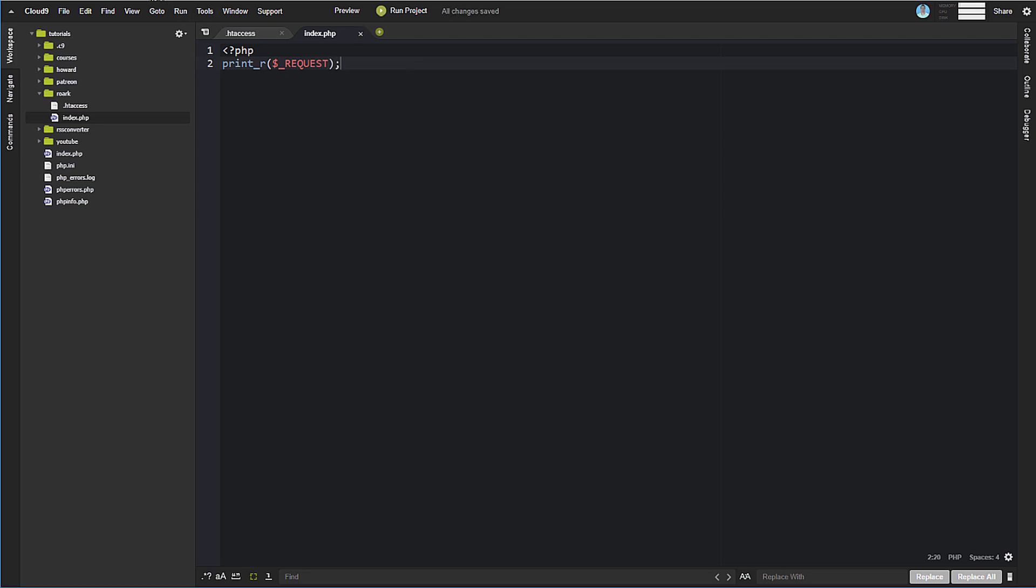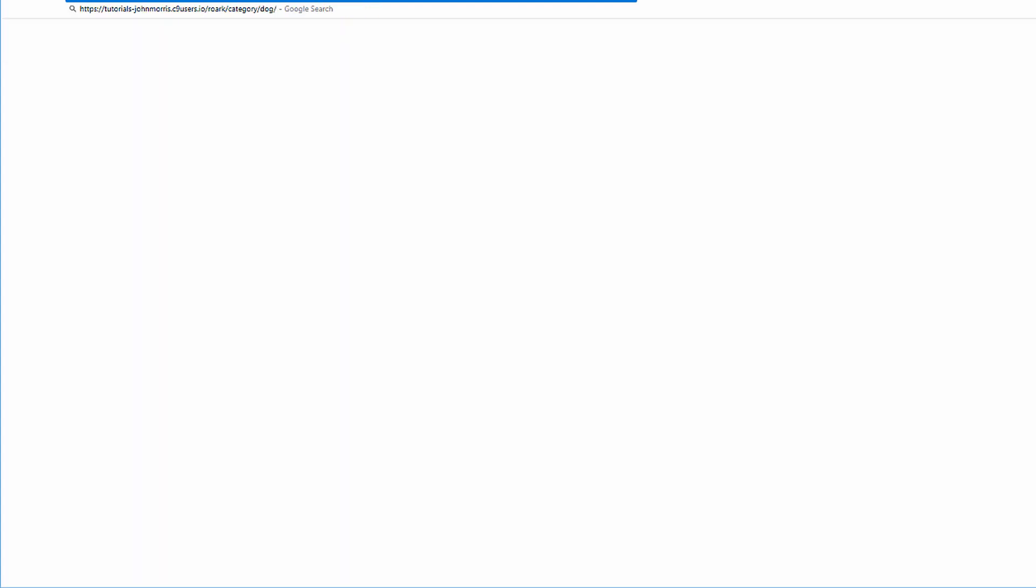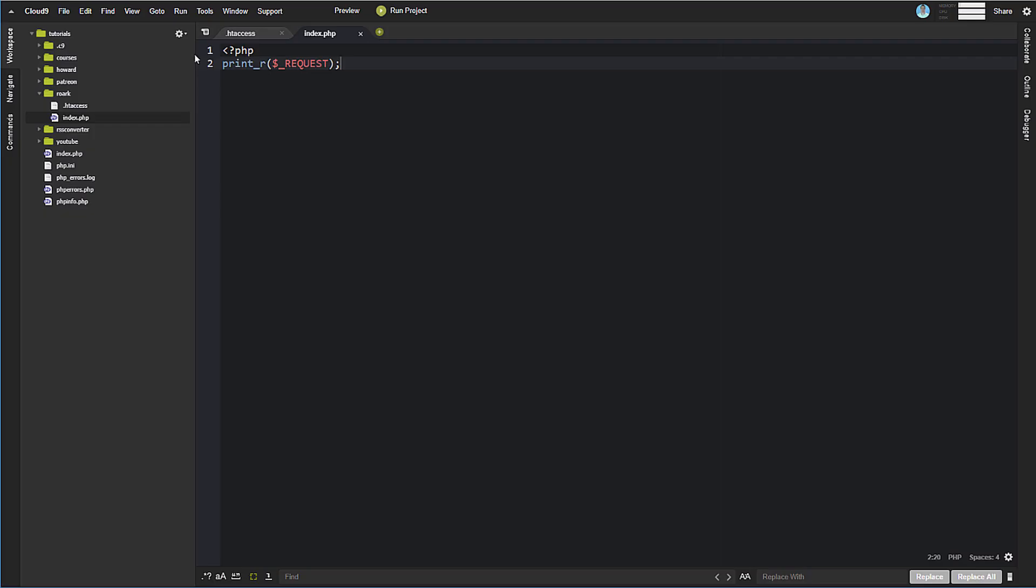And let's come over here to our page here. Now if we're on the home here, then we notice we get a blank array. But if I say something like about, then you see I get Q equals about. If I do category slash dog slash cat slash monkey slash apple, I get Q equals category slash dog. So whatever is requested, it's going to be in this Q variable.